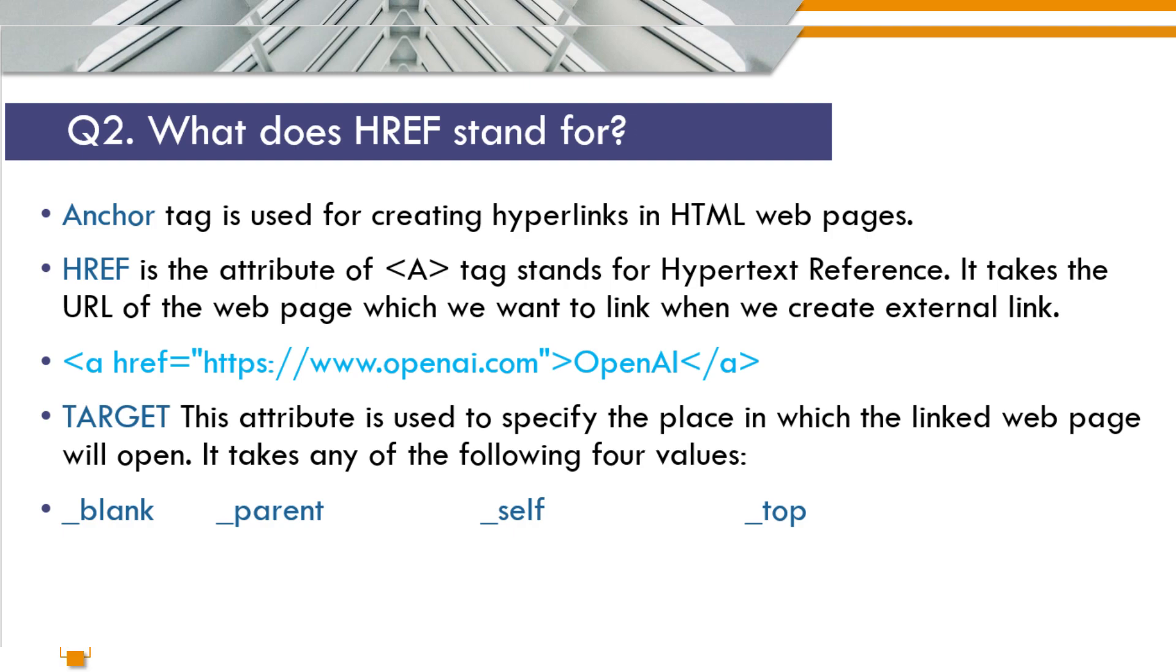For example, a href equals https www.openai.com, and then after the tag, OpenAI is the text which will appear and the anchor tag is closed.